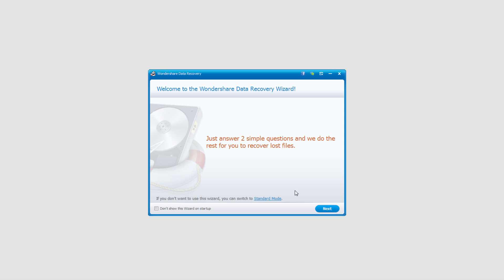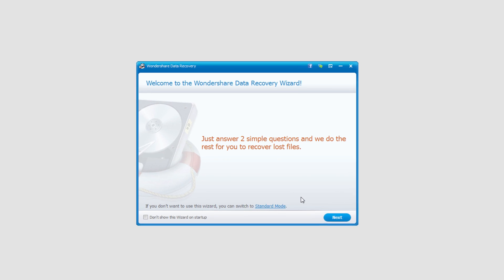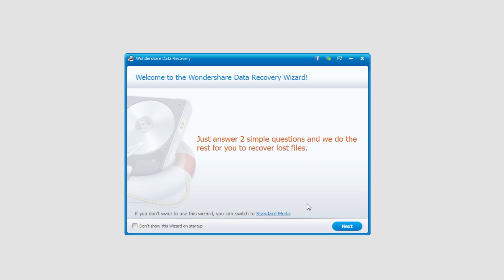The raw file recovery will actually do a much more detailed search in the computer and find files that wouldn't normally be possible to recover. So to access this feature, we need to load up the program and go into standard mode by clicking this button here.